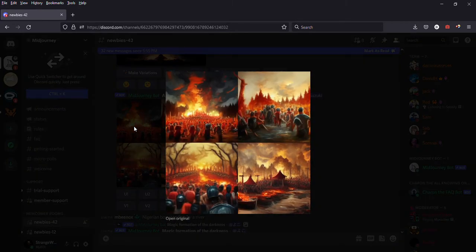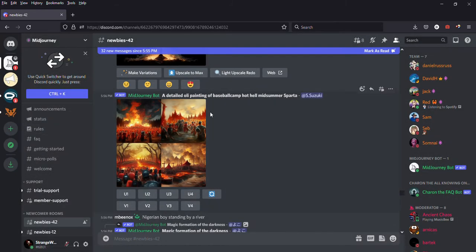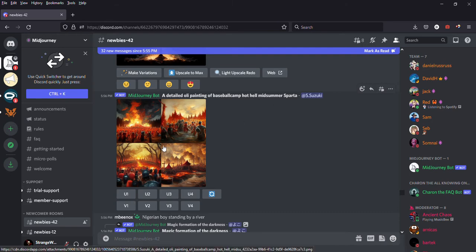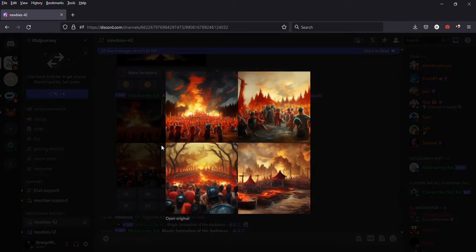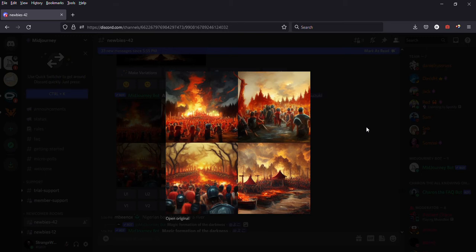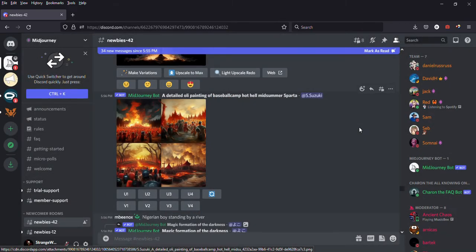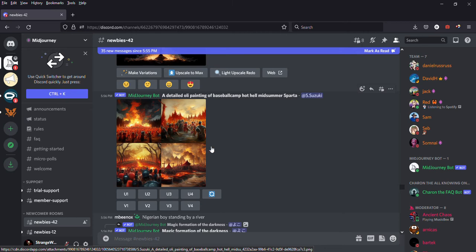Wow look at this, wait wait, a detailed oil painting of baseball camp hot hell midsummer Sparta. I think some people type in too specific of a thing and it only pulls from certain words. Like there's nothing to do with baseball in there but there's hot hell, probably midsummer, oil painting.